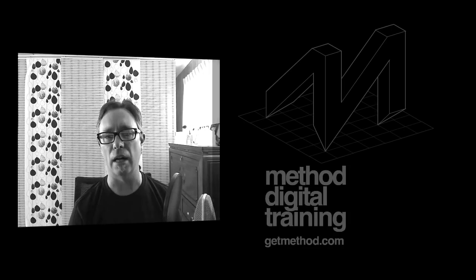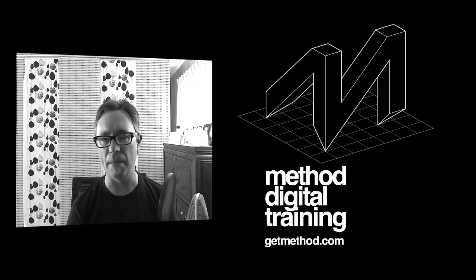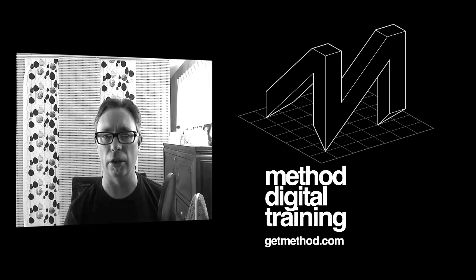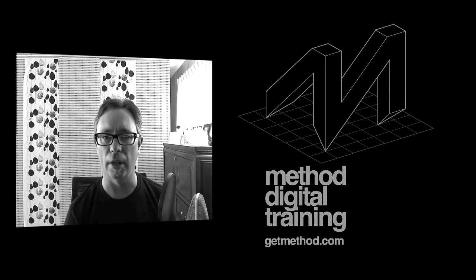Hey everybody, it's Evan at Method and GetMethod.com. It is my mission to make architectural designers worth more.